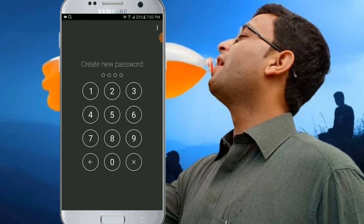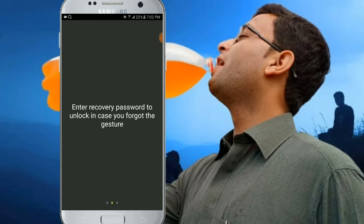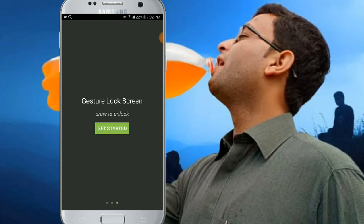If you have a password, you can receive a password that is unlocked. If you have a sample password like 1234, you can re-enter a new password. If you have a password, you can get it and use it.